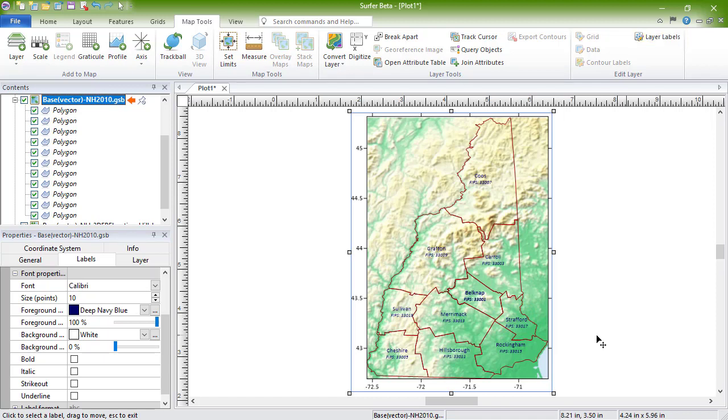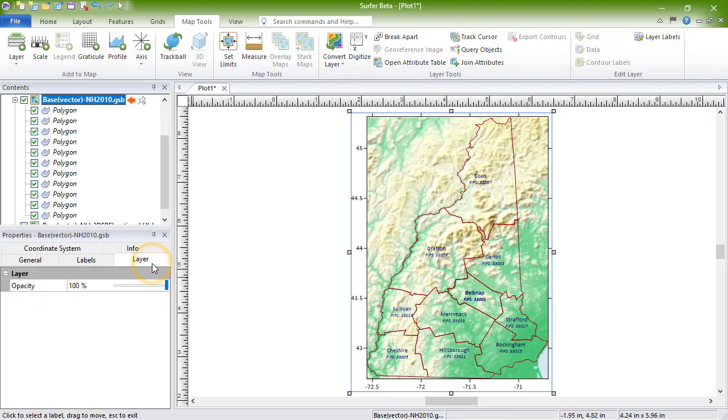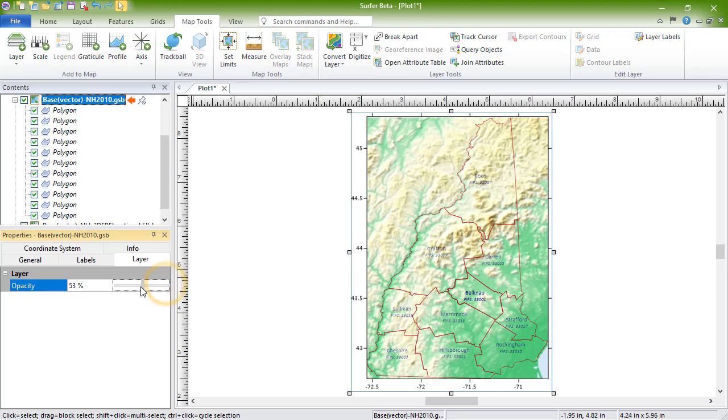The layer page is where you control the opacity for the entire basemap layer. You can adjust the opacity using the slide bar, or by typing in a new value.